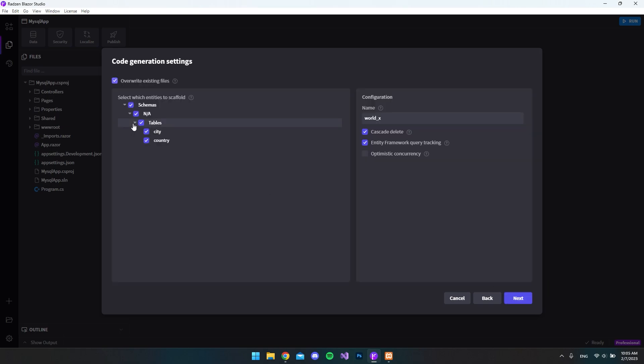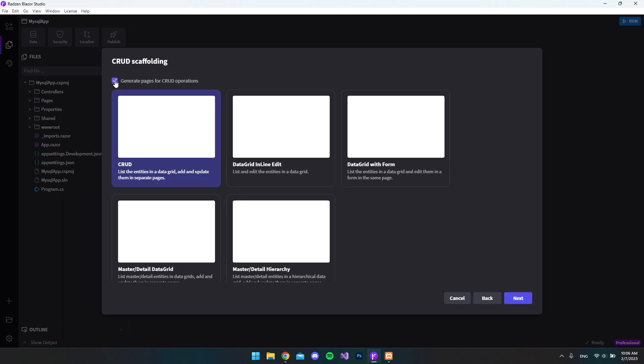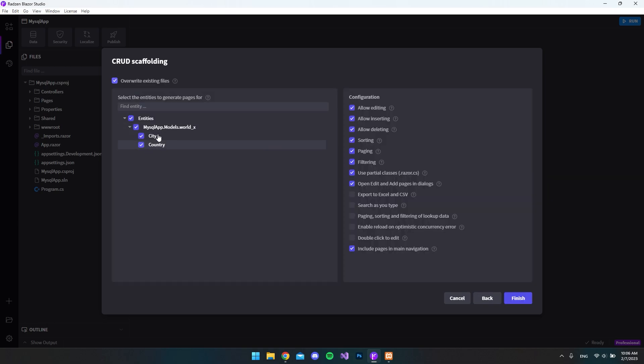And then we get all the tables here that we have, the city and the country table. So just to test it out, I just want to make some CRUD functionality. So we can go and edit in the database and create some values. So I'll just hit next and say create pages for CRUD operations. And we just want to use this CRUD. So we say next. And all the models will be created. So that's also fine. And we say finish.